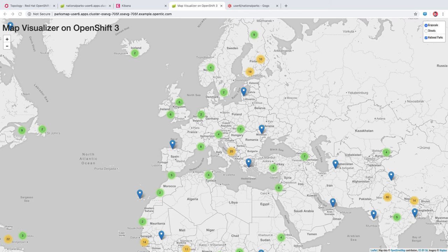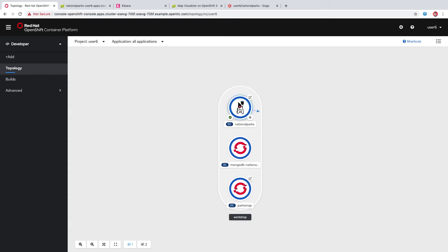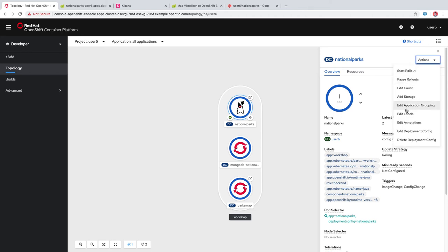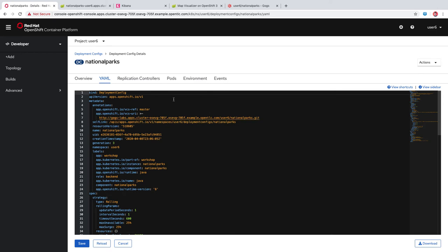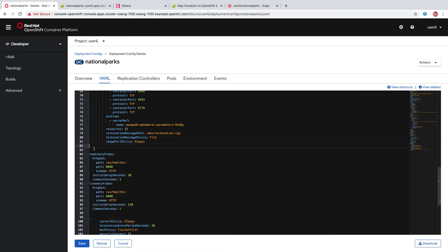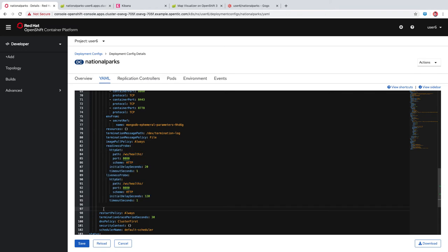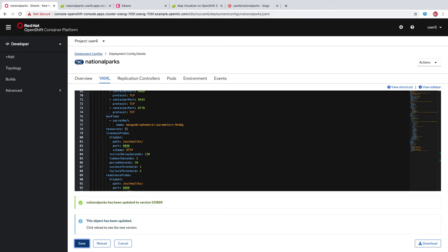Now we're going to take a look at application health checks via readiness probes and liveness probes. A liveness probe will check if the container in which it's configured is still running, and a readiness probe will check if a container is ready to service requests. We'll set those up in our national parks backend by clicking here and going to edit deployment config. I'm going to copy some YAML for these readiness and liveness probes and insert them here after image pull policy. We'll save that, and that should trigger a new deployment.